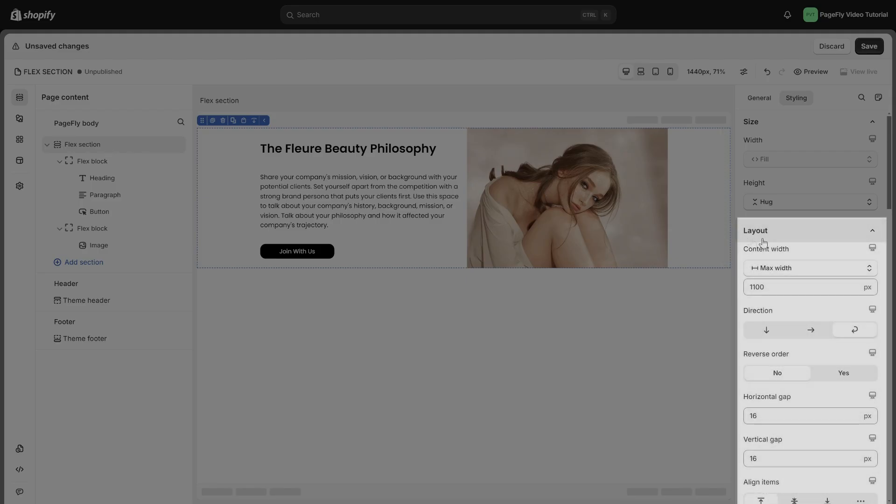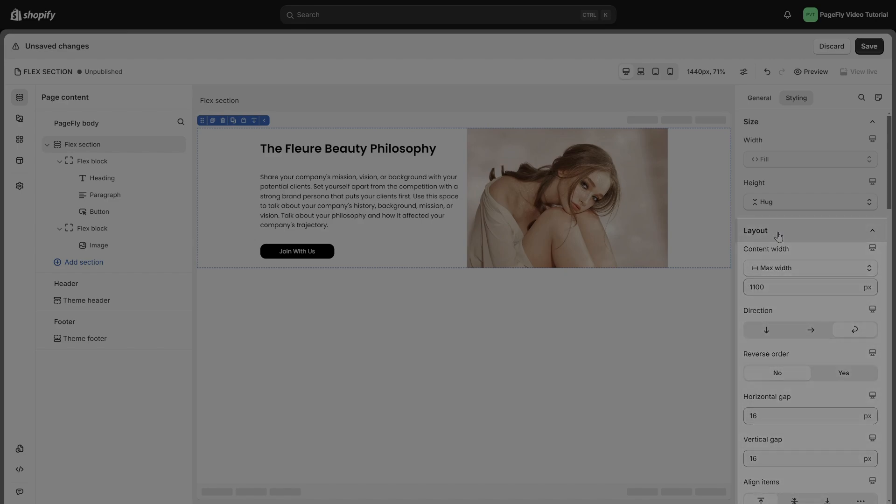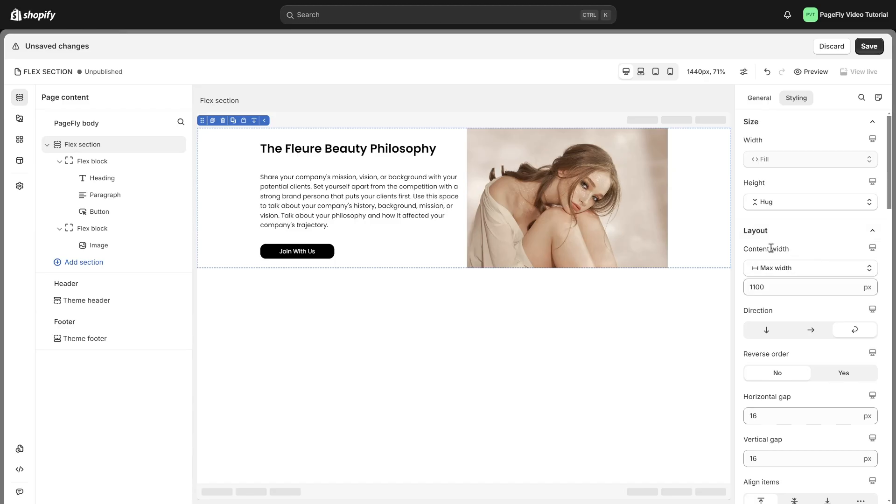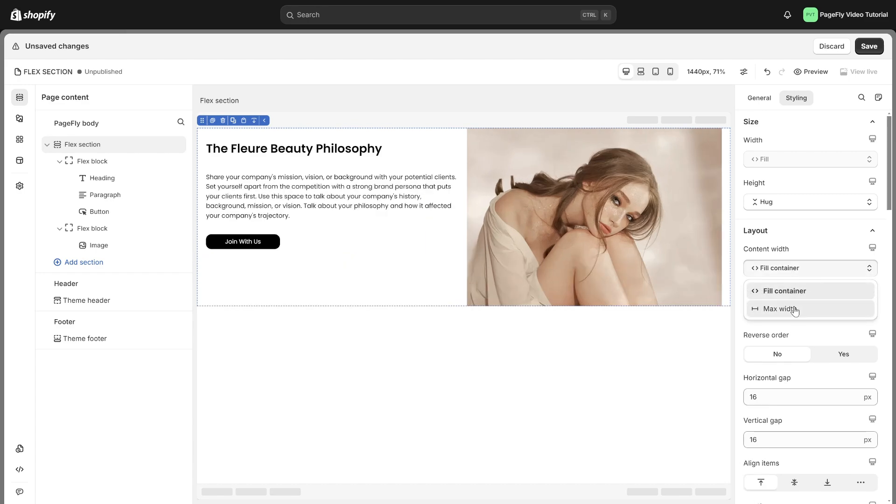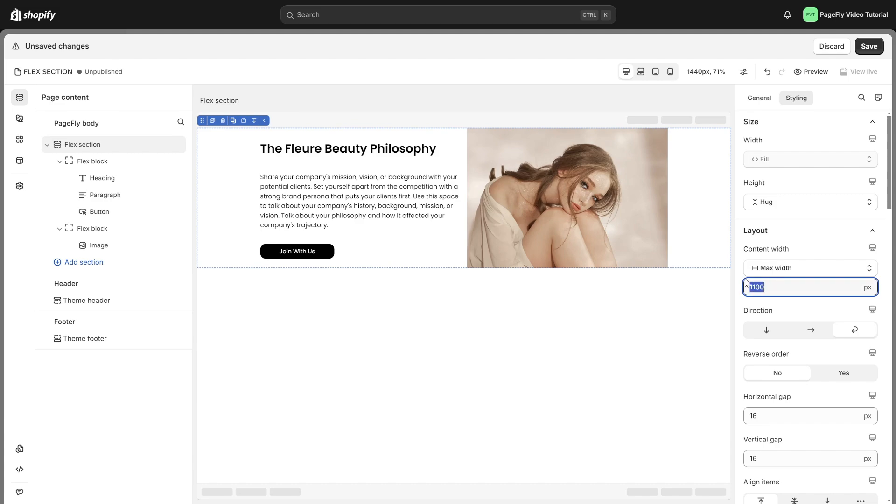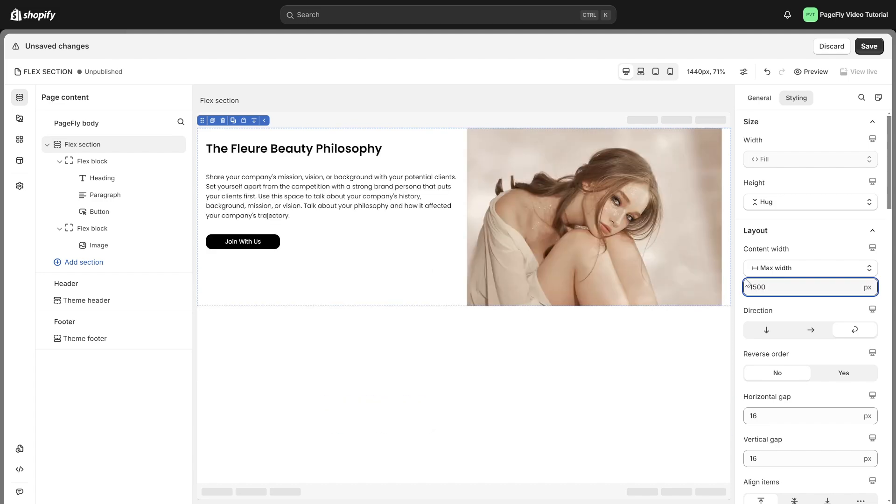Move to layout setting, which is designed to control the overall structure and arrangement of container elements. Content width is only available for flex sections. Fill container makes the content fill the whole width of the box. Max width sets a maximum size for the content so it doesn't get too big.